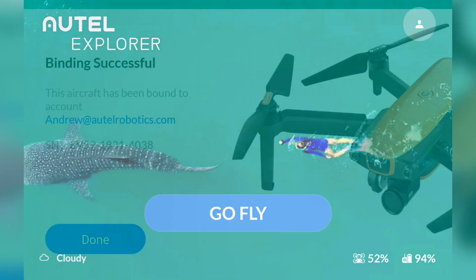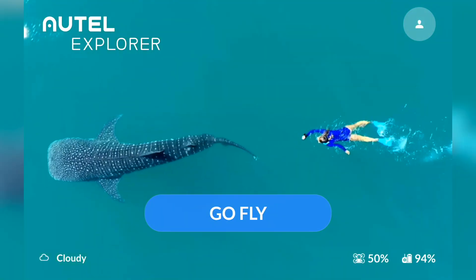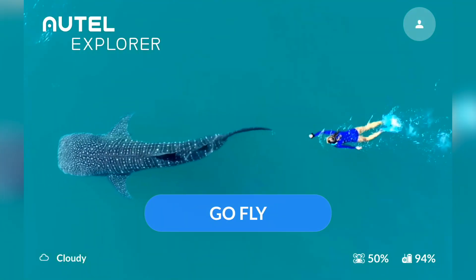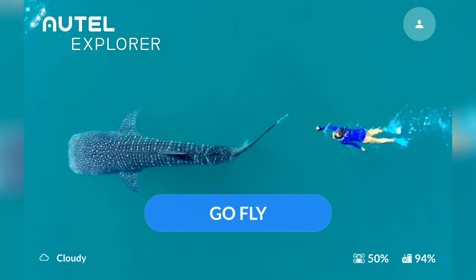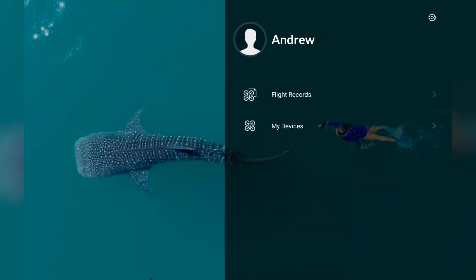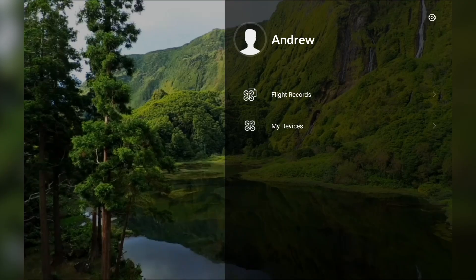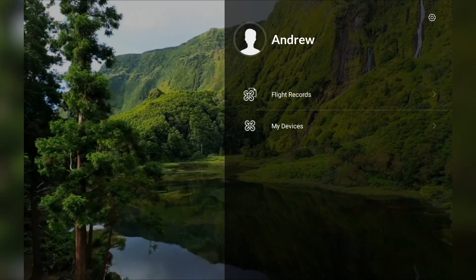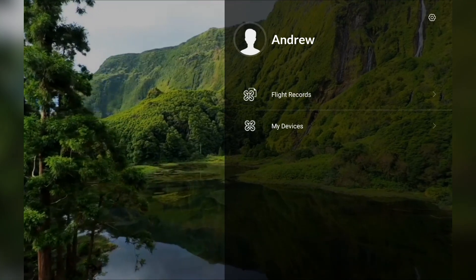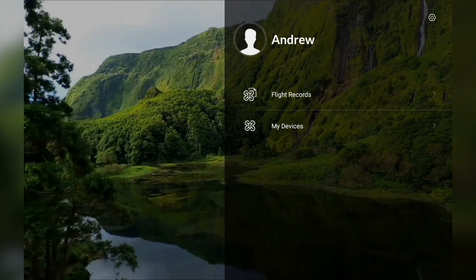Now that we are logged in, we can tap the profile icon in the top right. Here, we can view our flight logs, our devices, and change our account settings like our profile picture.